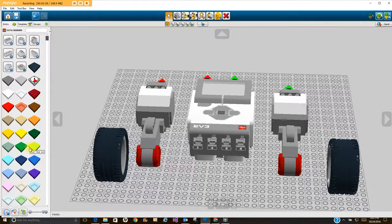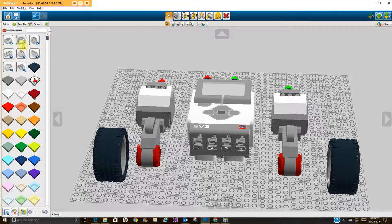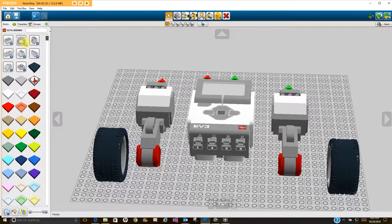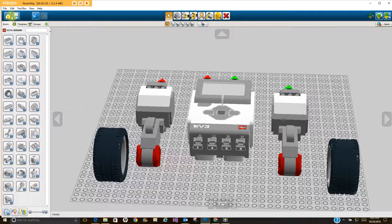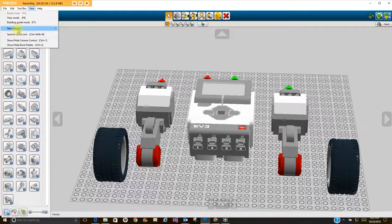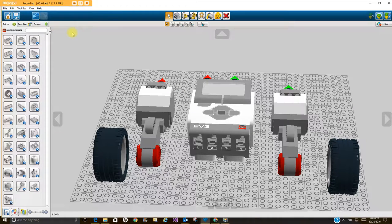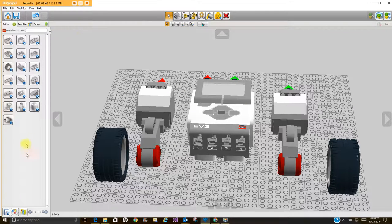These are your flat pieces, your flat tiles and stuff and your rounded pieces. So these would be more of the regular LEGO pieces. And again, to switch back I just go back to View, New Themes, and go back into Mindstorms and then that's all the Mindstorms pieces.